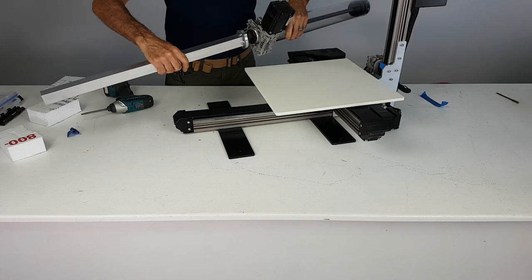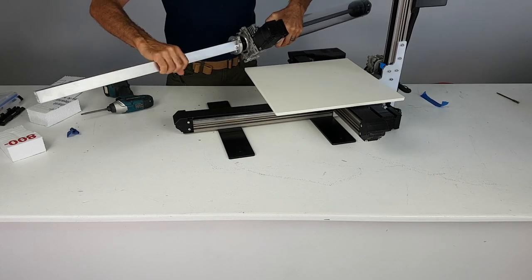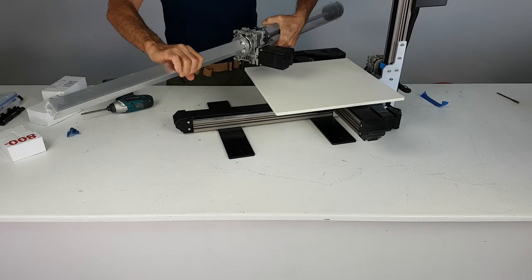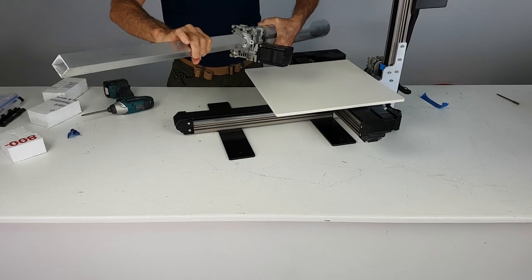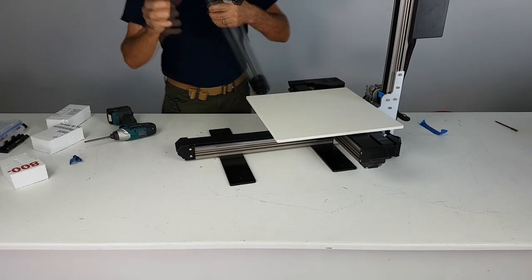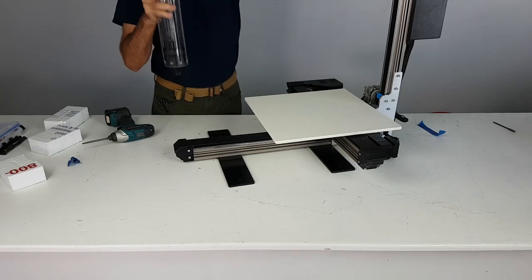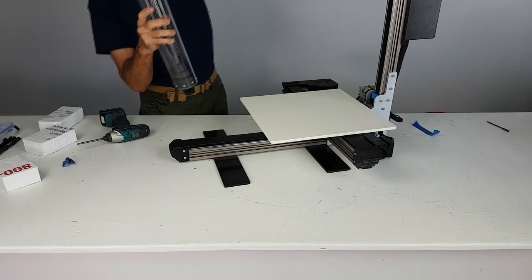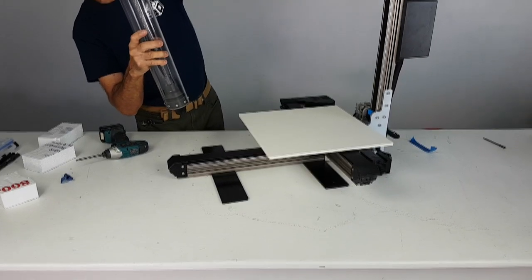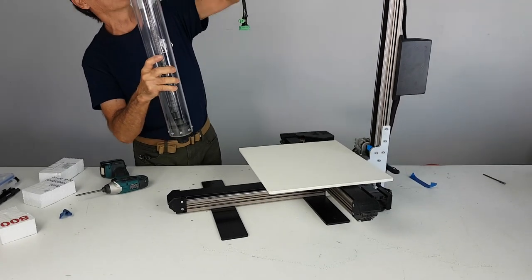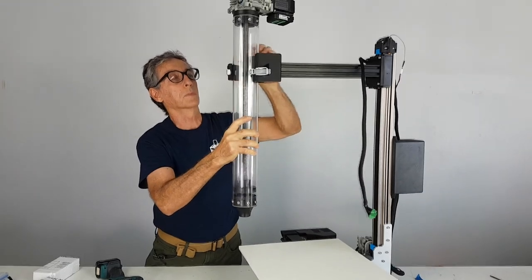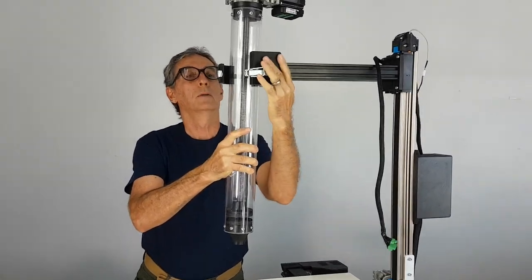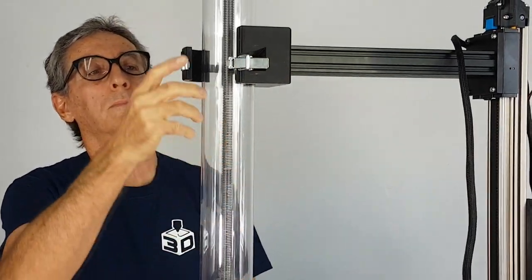When putting the extruder on, make sure that the anti-rotator is mounted on top of the extruder. You can take the extruder and place it in its mounting bracket and latch it closed.